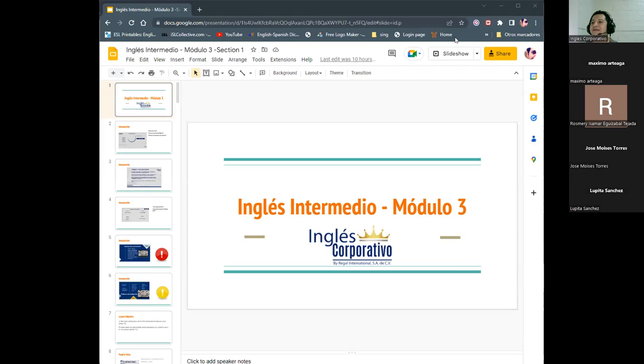Let me open the presentation. Have you worked in the platform already? Did you work in the platform? Yes, perfect. Did you finish section one or just some exercises?